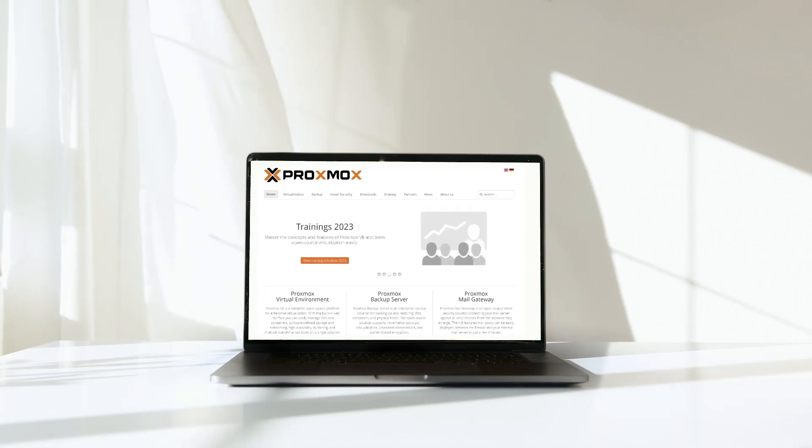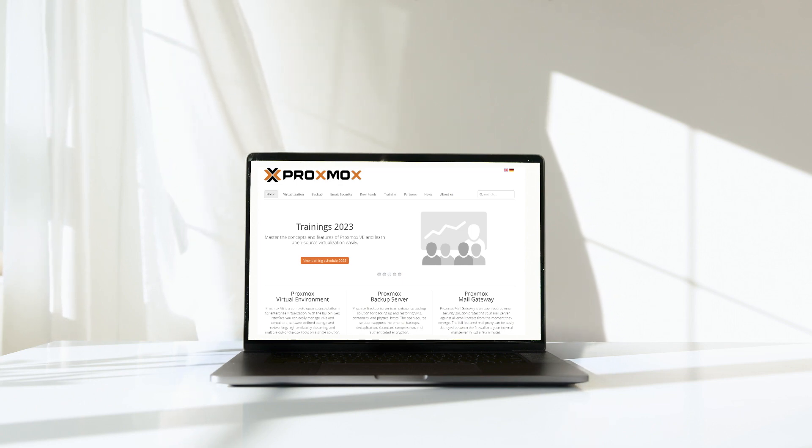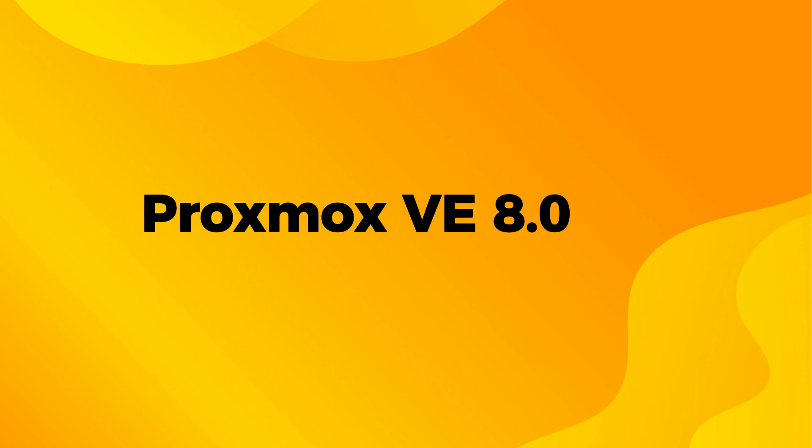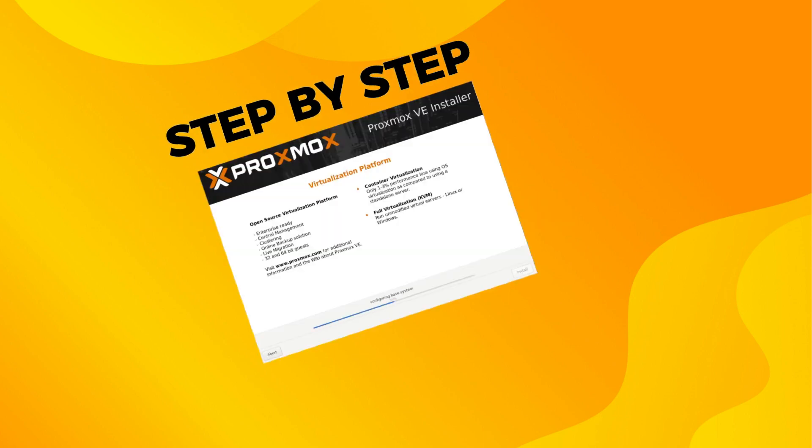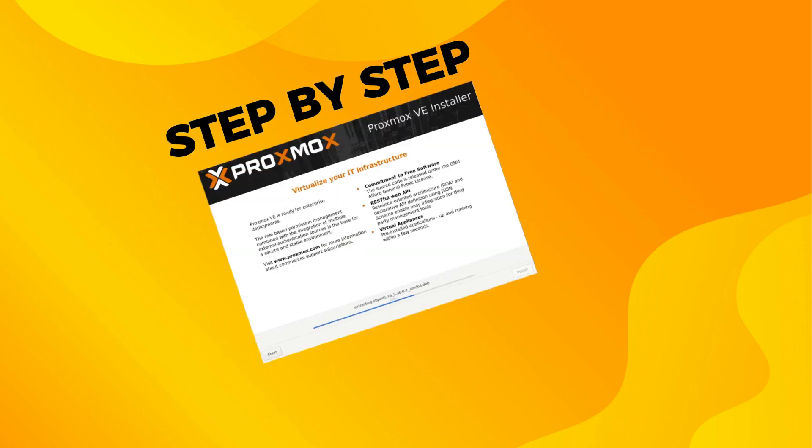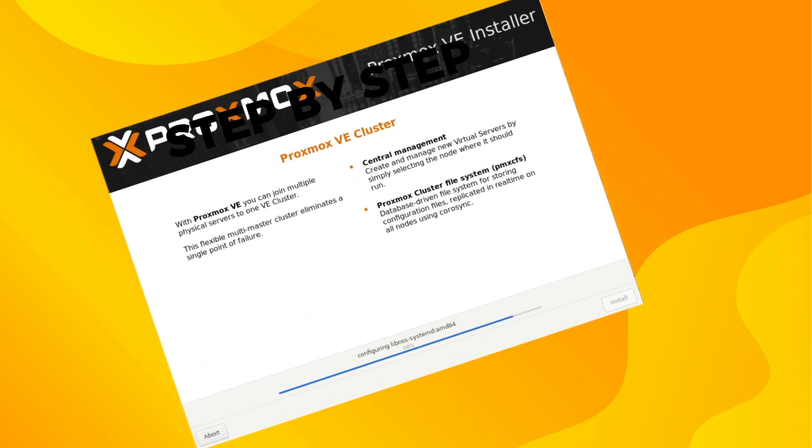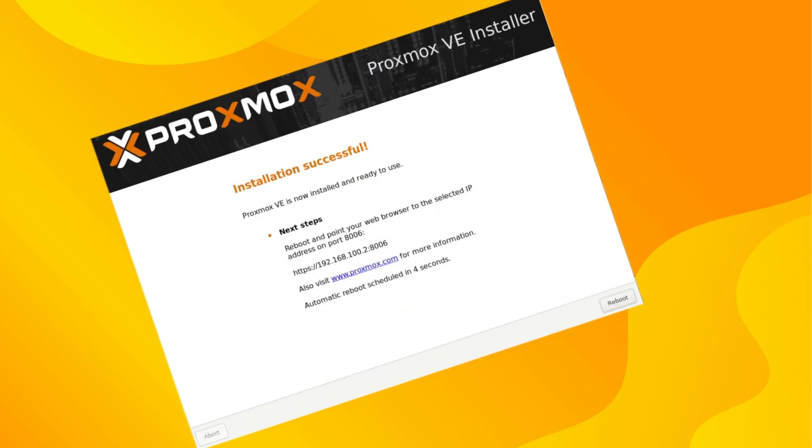Proxmox VE, the most popular open source virtualization platform, has just released its latest version, Proxmox VE 8.0. In this video, I'll guide you through the step-by-step installation tutorial to get you up and running with the most powerful open source virtualization platform. Let's dive into this right away.